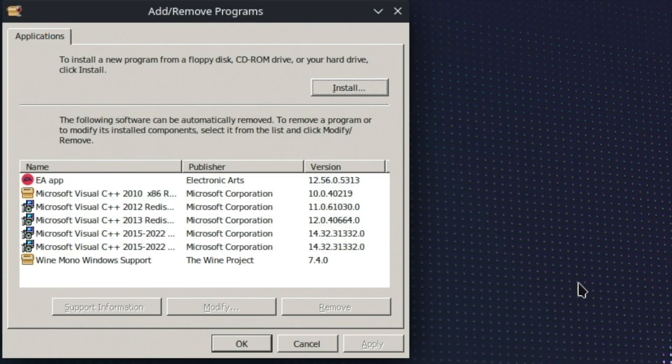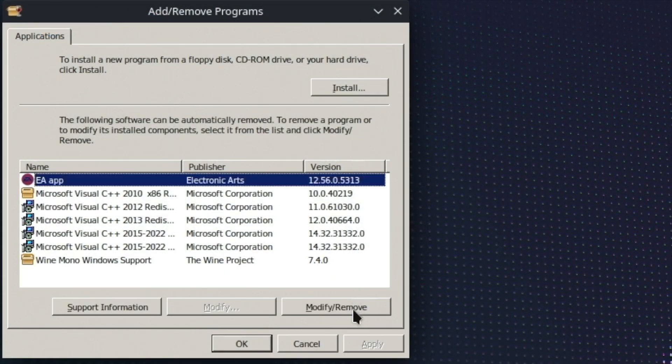You go to the Uninstaller. Modify and Remove. And then proceed to Uninstall the EA Launcher.